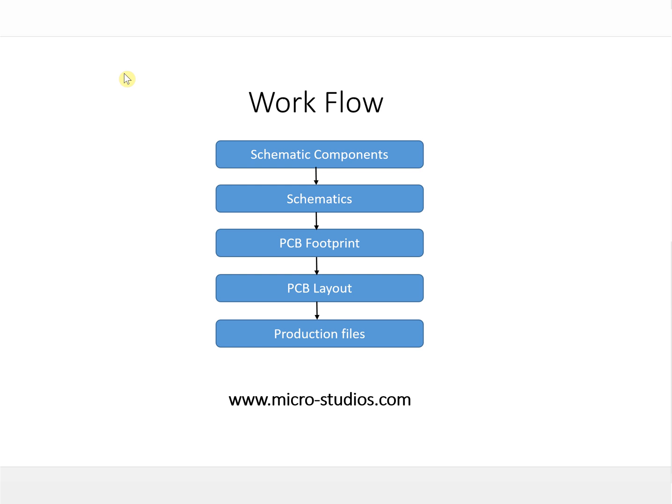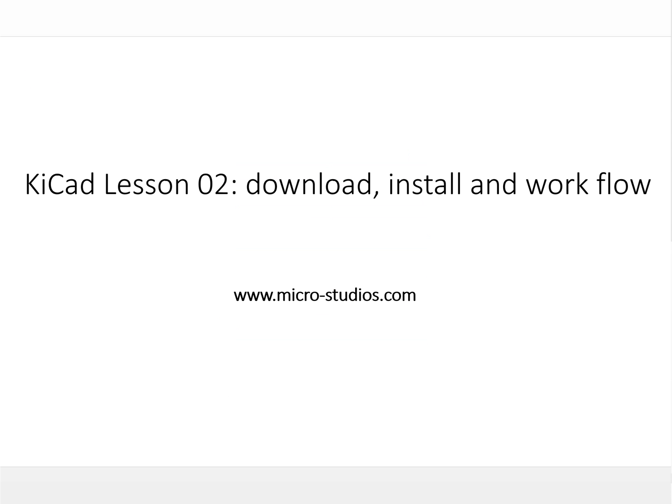This is the KiCad download, install, and workflow. Next we will begin with the schematic components design first.